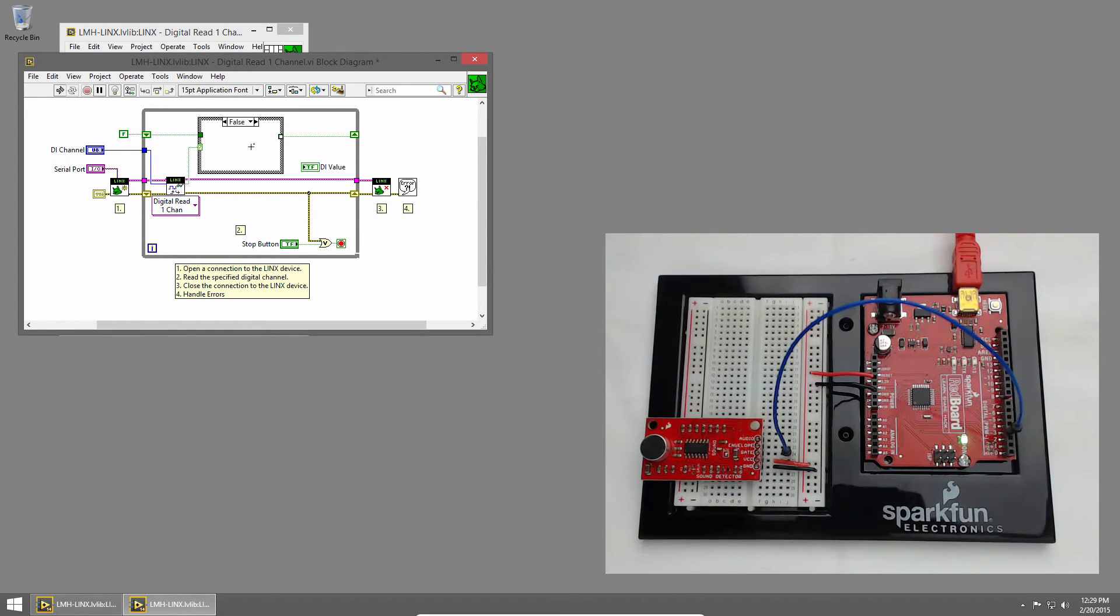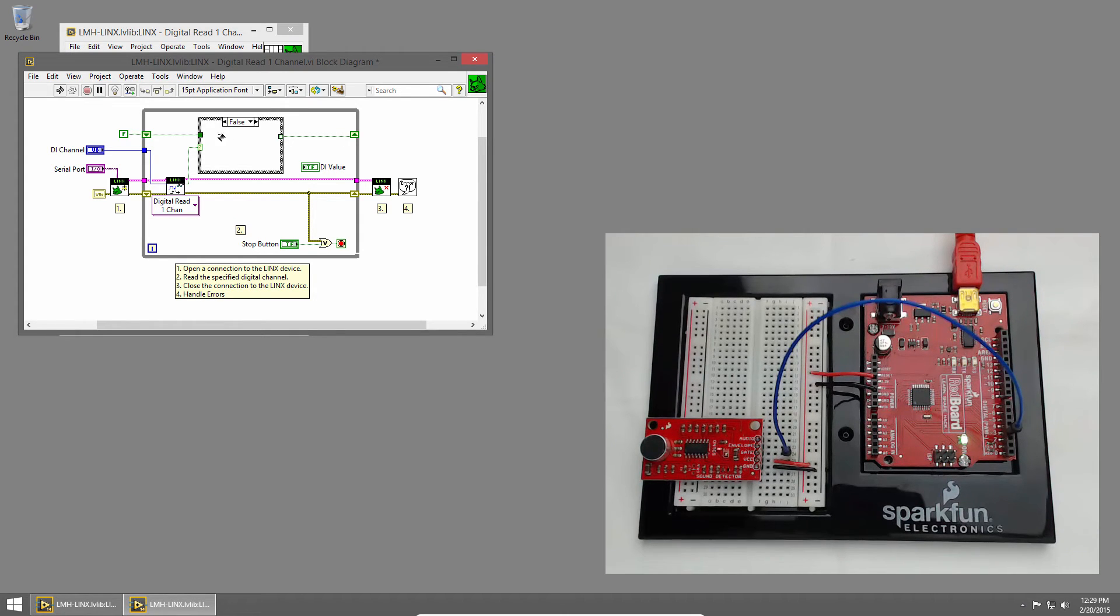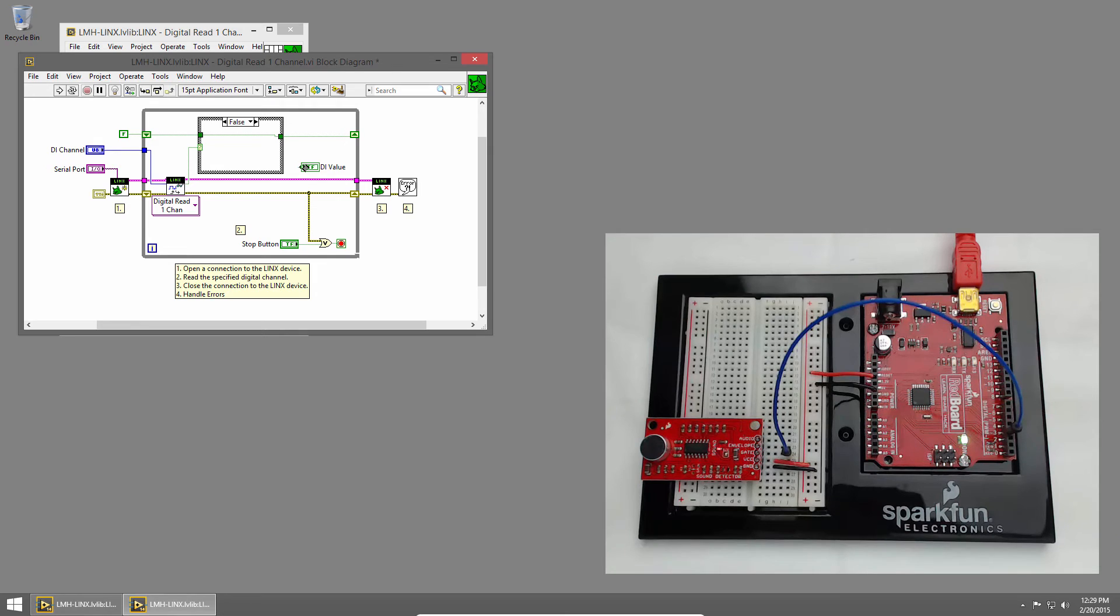In the false case, this means we didn't detect a sound, and so we'll just pass the value through. After the case structure, we'll wire the DI value to our output.